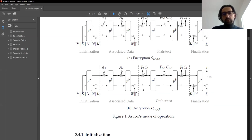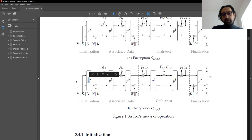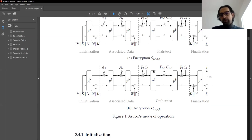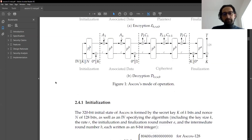This is the picture of ASCON. For the implementation, all we really need to implement is the P permutation, because everything else is done around it. The rest is just simple operations you can perform in a for loop. So let's look at the permutation P and then start implementing it.